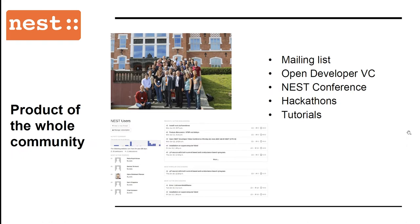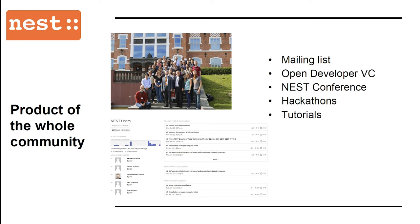Speaking of community, I would like to highlight that the documentation is the product of the whole community. Every issue and question that we receive from you helps us improve the documentation. Apart from the mailing list, the documentation is also addressed at open developer video conferences, which you may be familiar with, the Nest conference, hackathons, and tutorials. This way we can continuously improve by every feedback that we get.